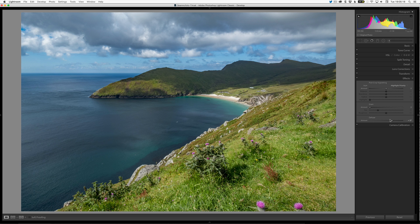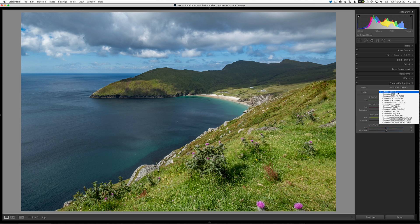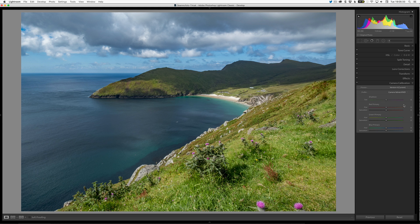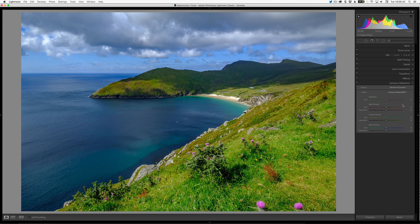Before I make any color changes, I'm going to go to Camera Calibration and select Camera Velvia Vivid. You may have a vivid mode for your camera — it could be called Camera Landscape, Vivid, or something like that. I'll apply that and — look at the difference there. Huge! I can already see I don't really need to add any more color just by having changed that.